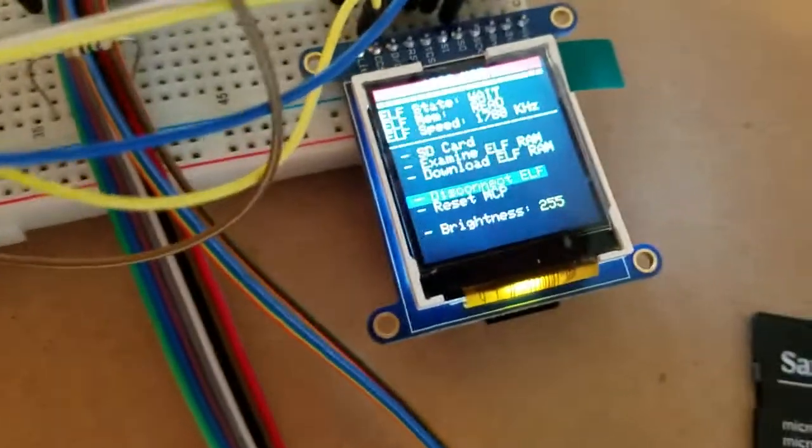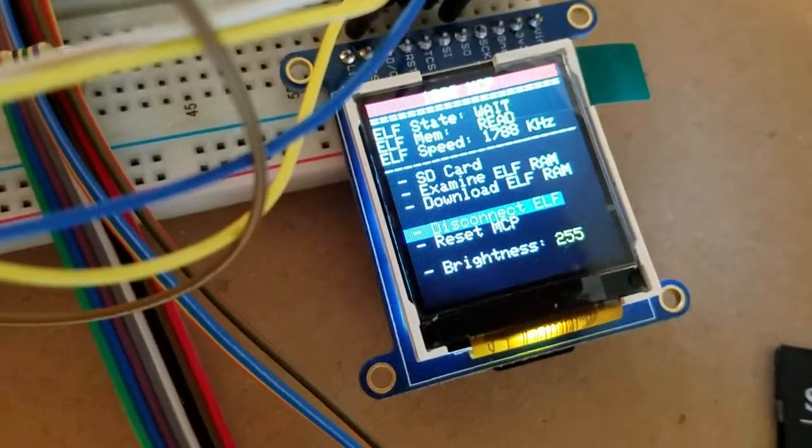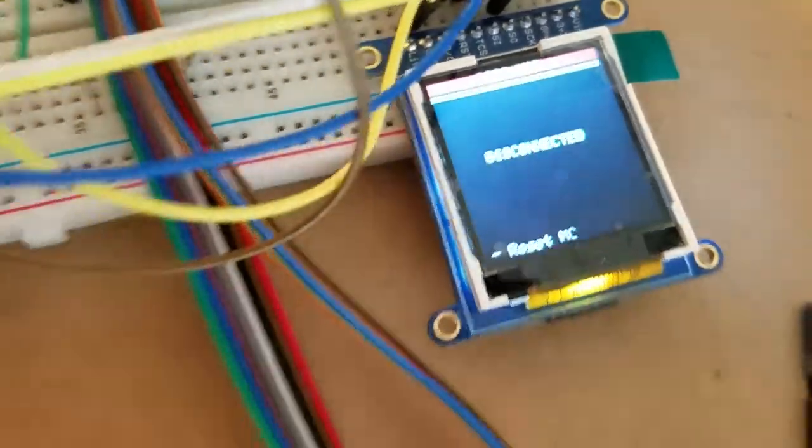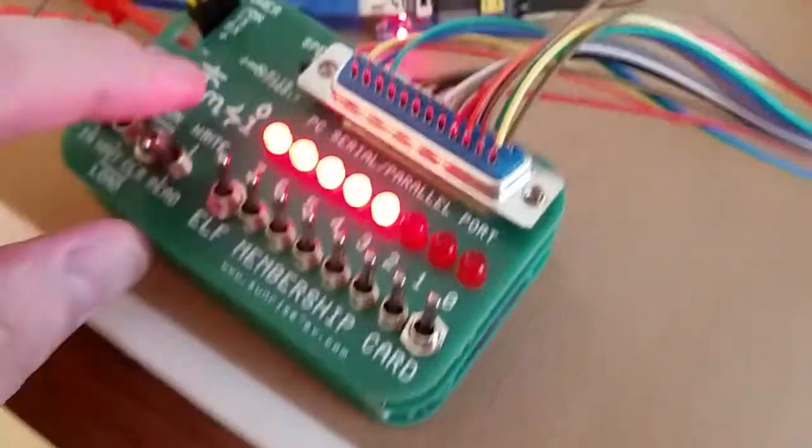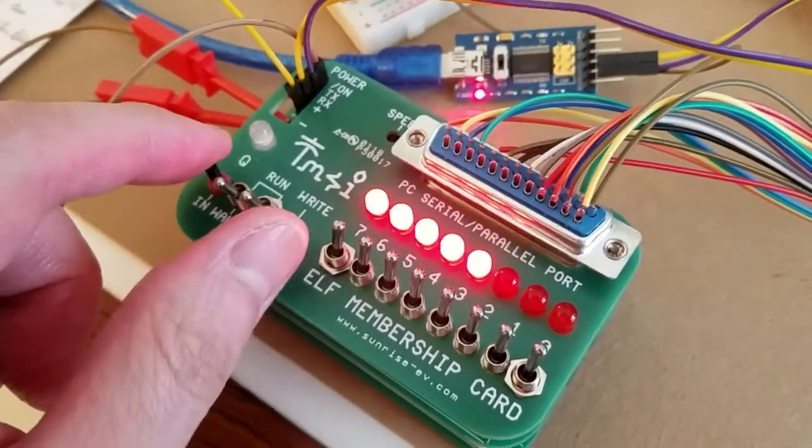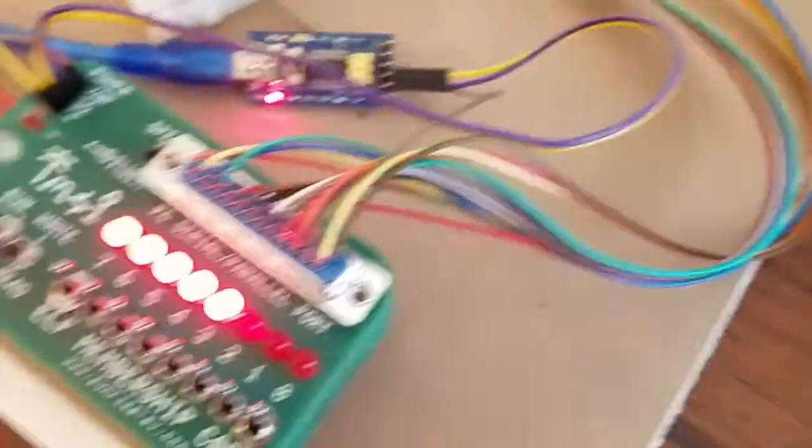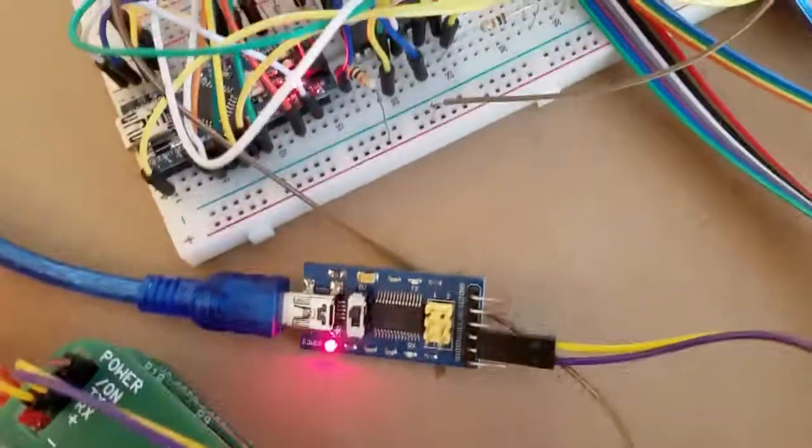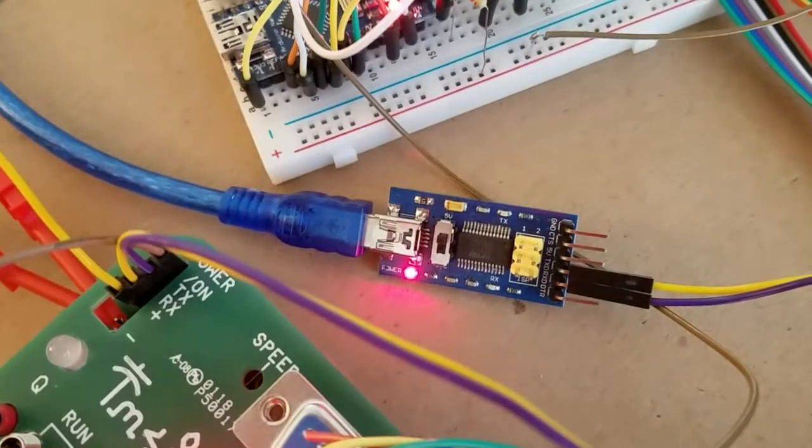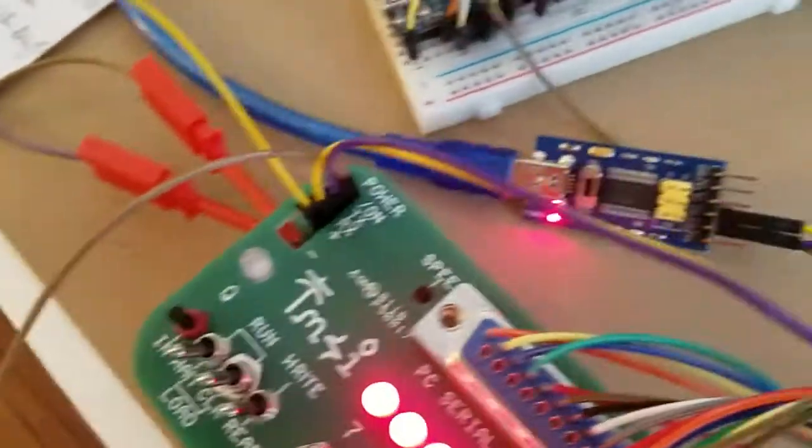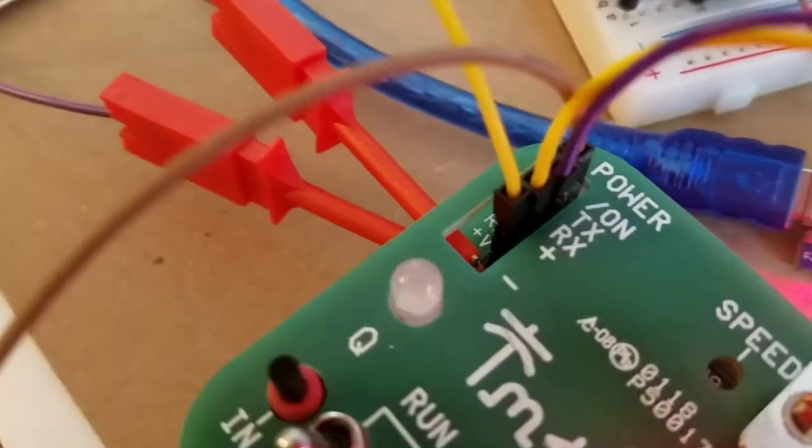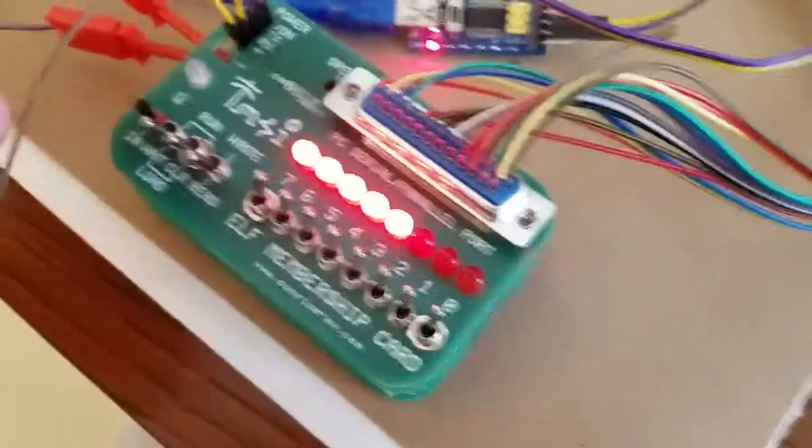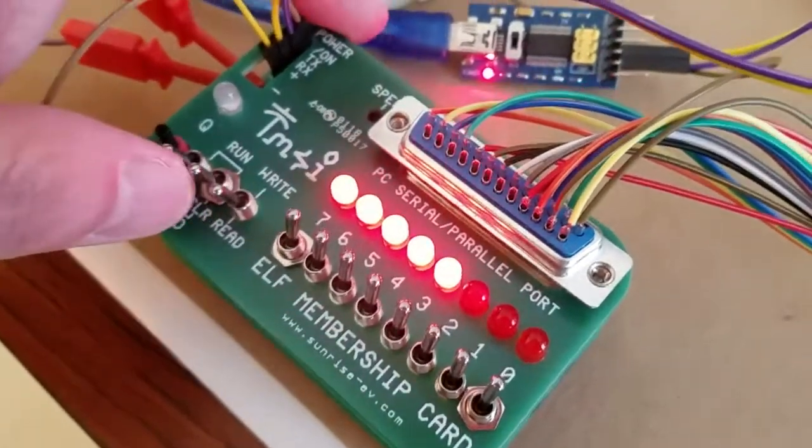What I'm going to do now is put the MCP in disconnect mode so it electrically disconnects from the membership card. You can control the membership card switches without it interfering. Now I'm going to put the ELF into reset. I currently have my membership card connected through my FTDI breakout to my laptop and the breakout is connected through the TX and RX pins on the header.